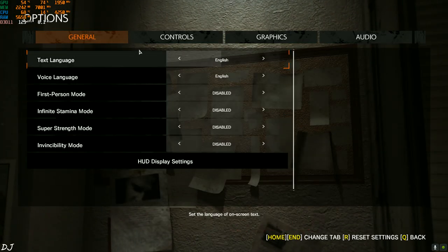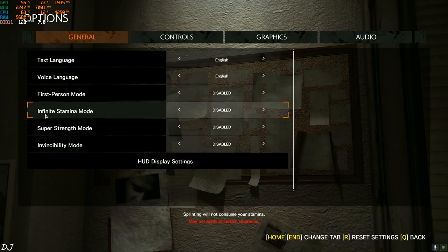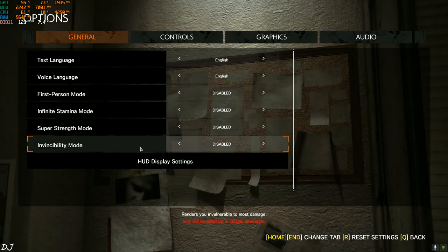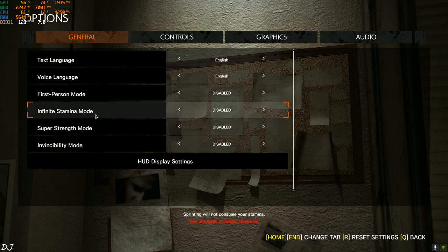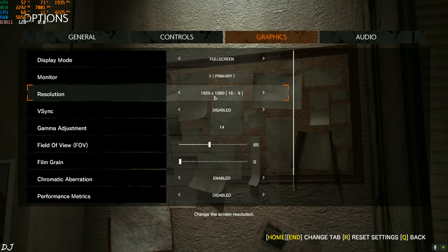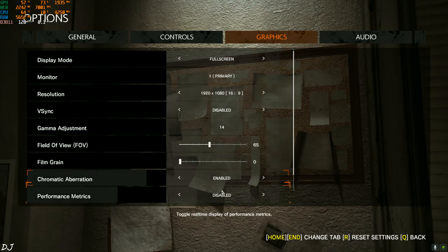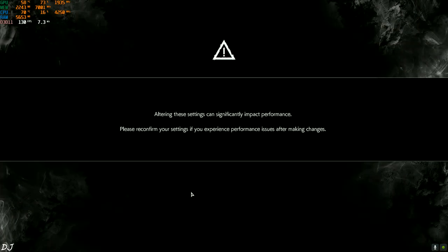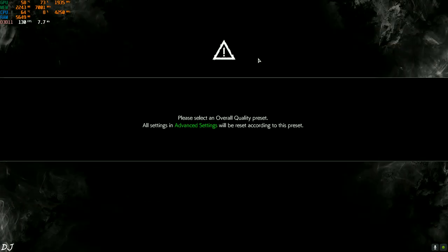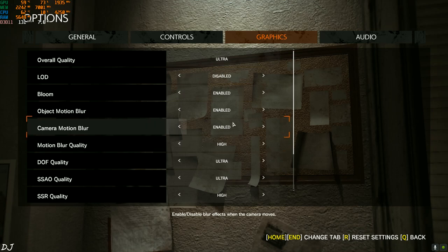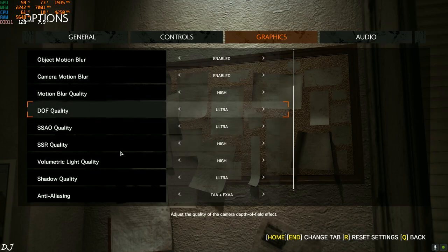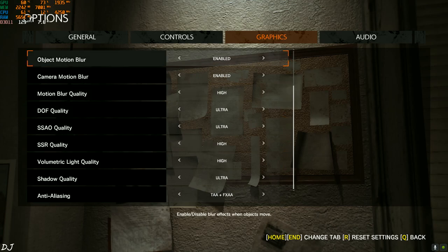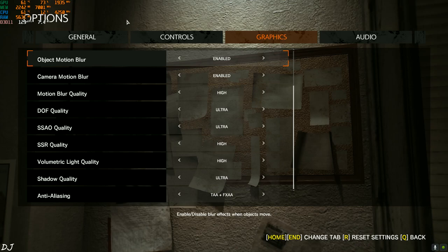Let me show you my graphical settings first. You can see we can enable infinite stamina mode, super strength mode, and invincibility mode — basically cheat codes — but I won't be enabling them. Resolution is set to Full HD, overall quality set to Ultra. I've also enabled MSI Afterburner so you can view GPU and CPU temperatures, system RAM, GPU VRAM, and the FPS counter. I've kept FPS at 141 to make best use of G-Sync.